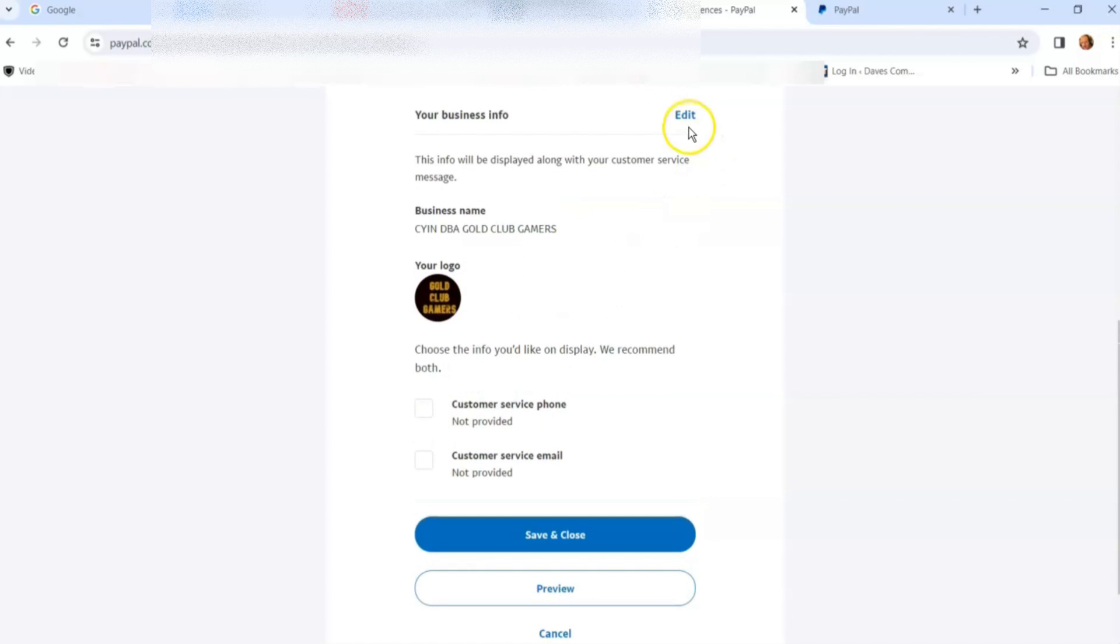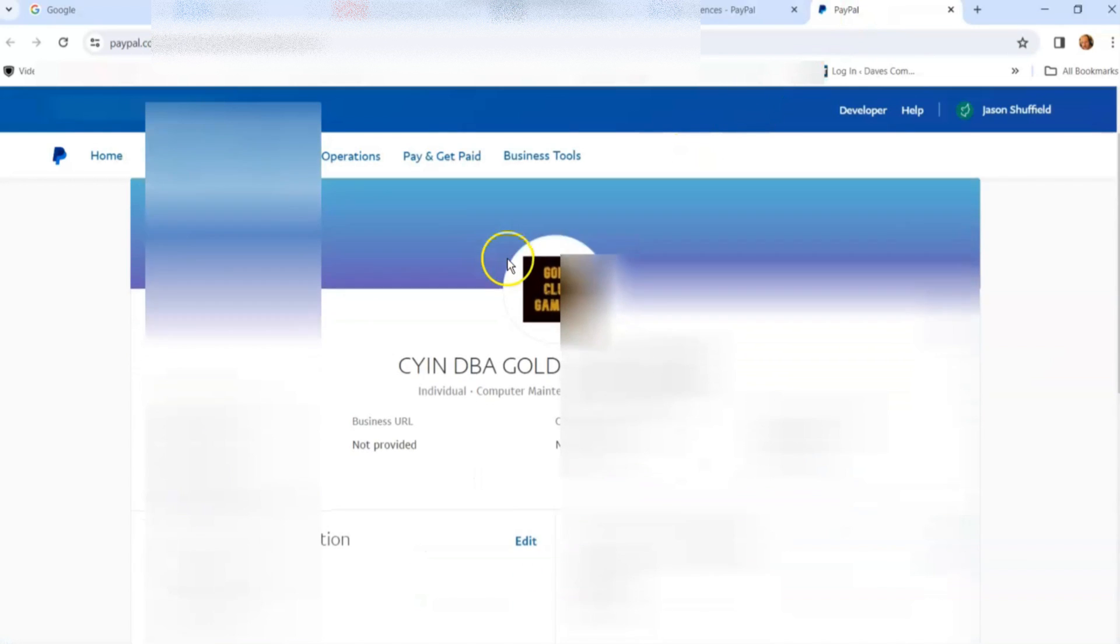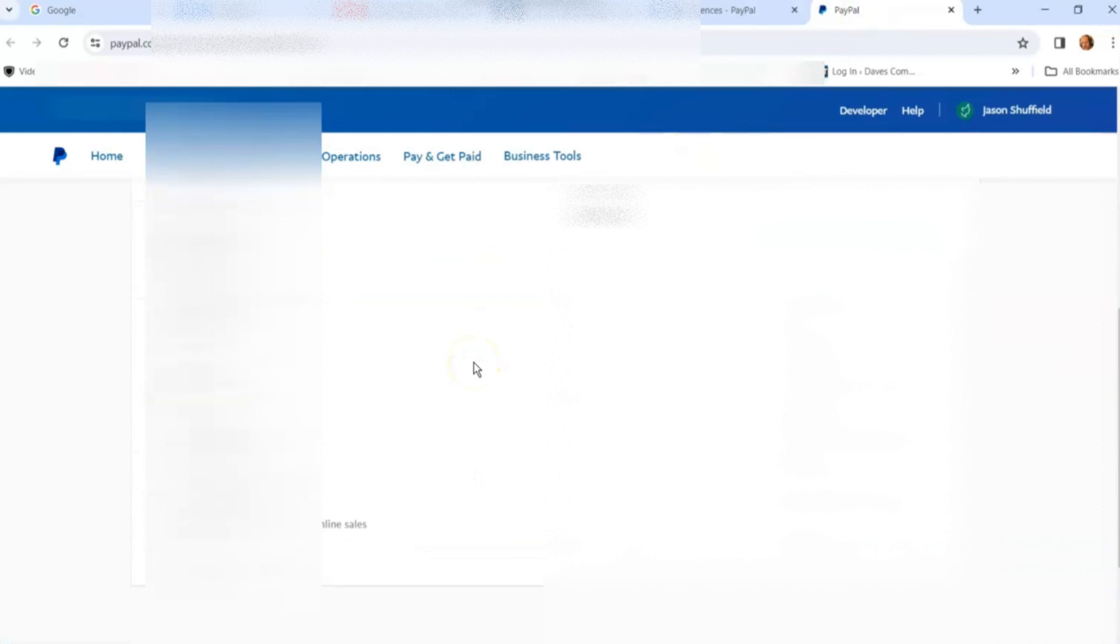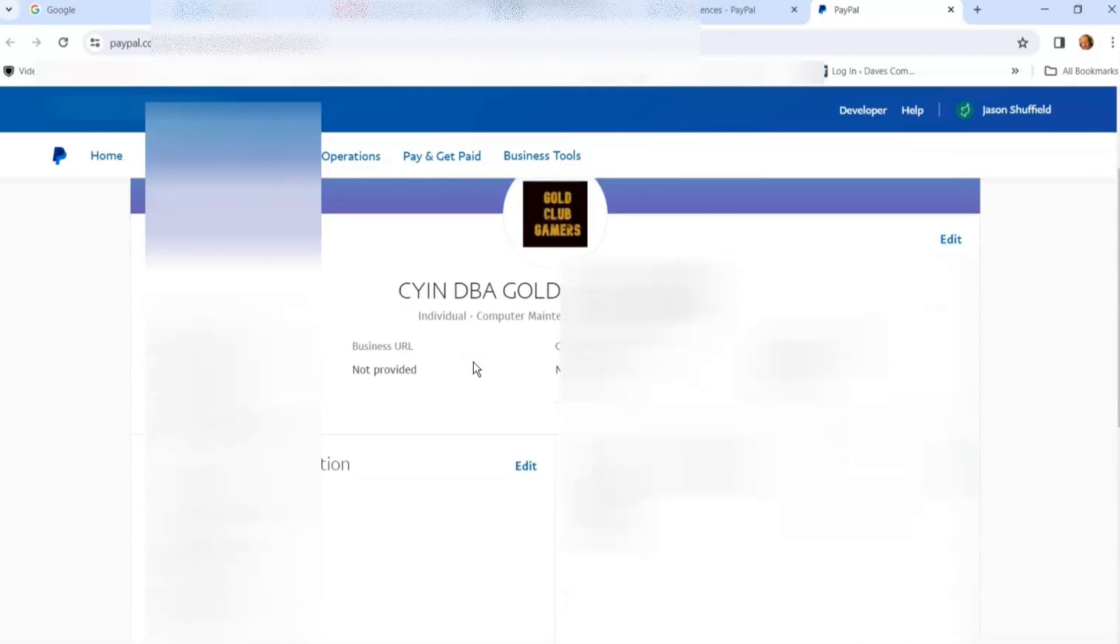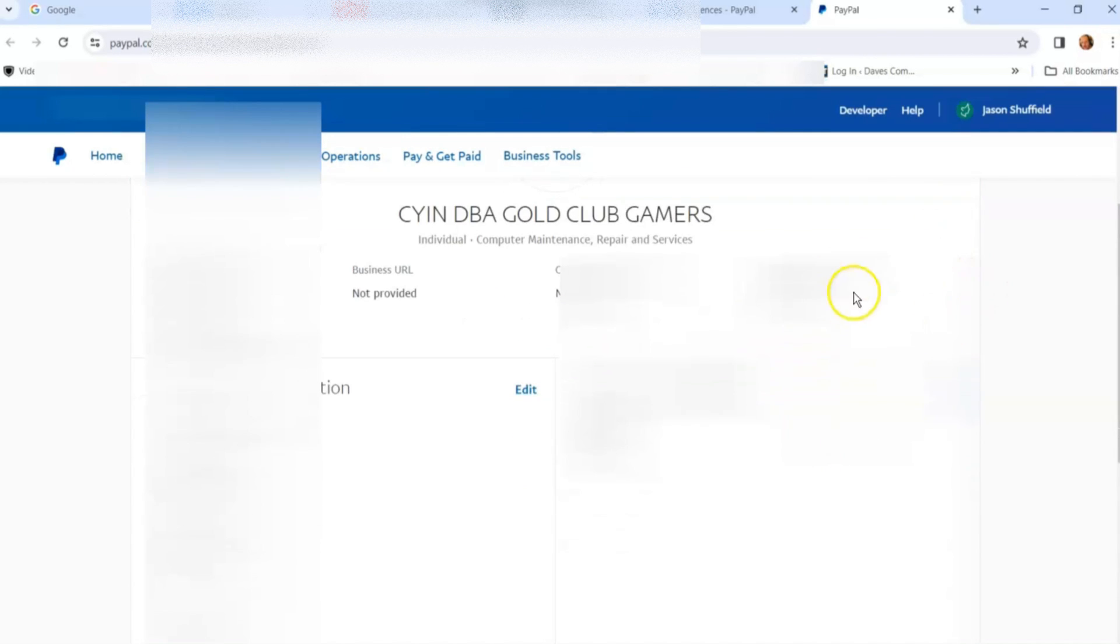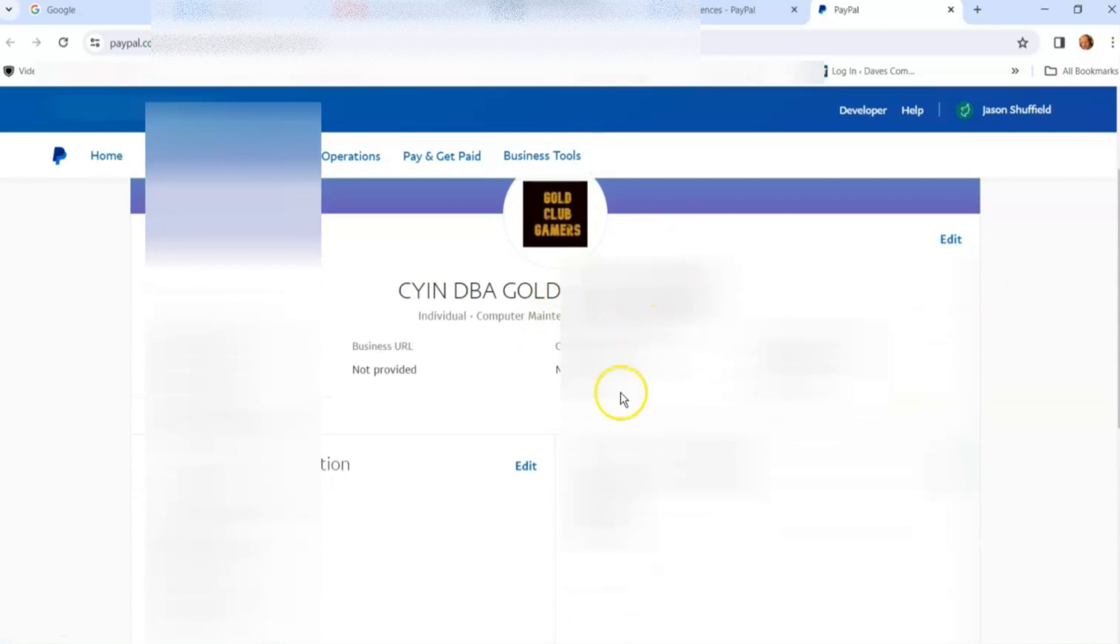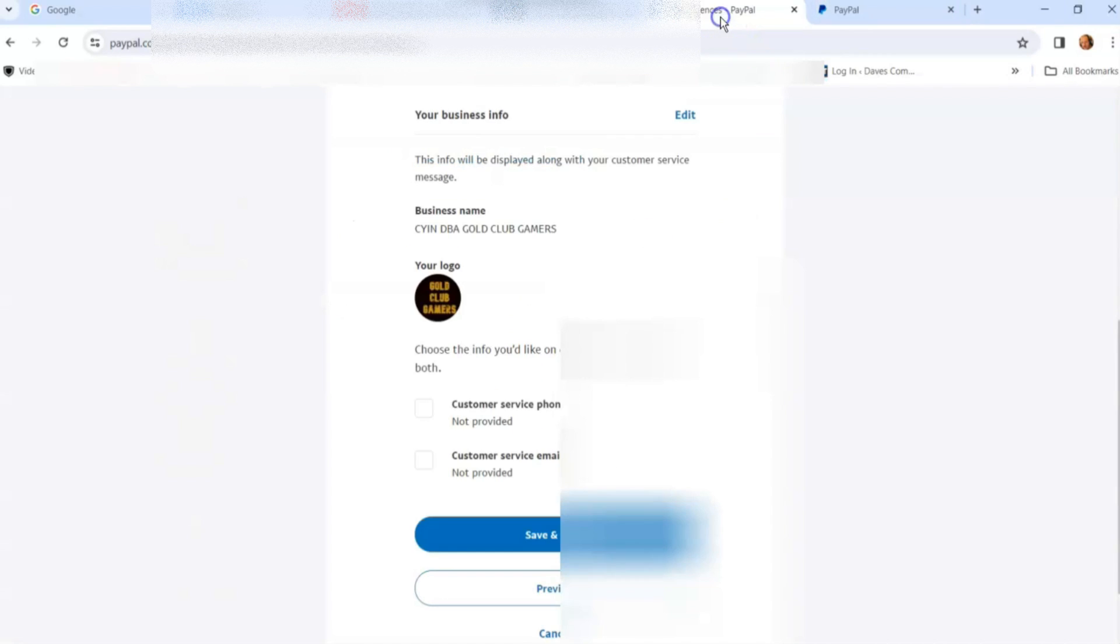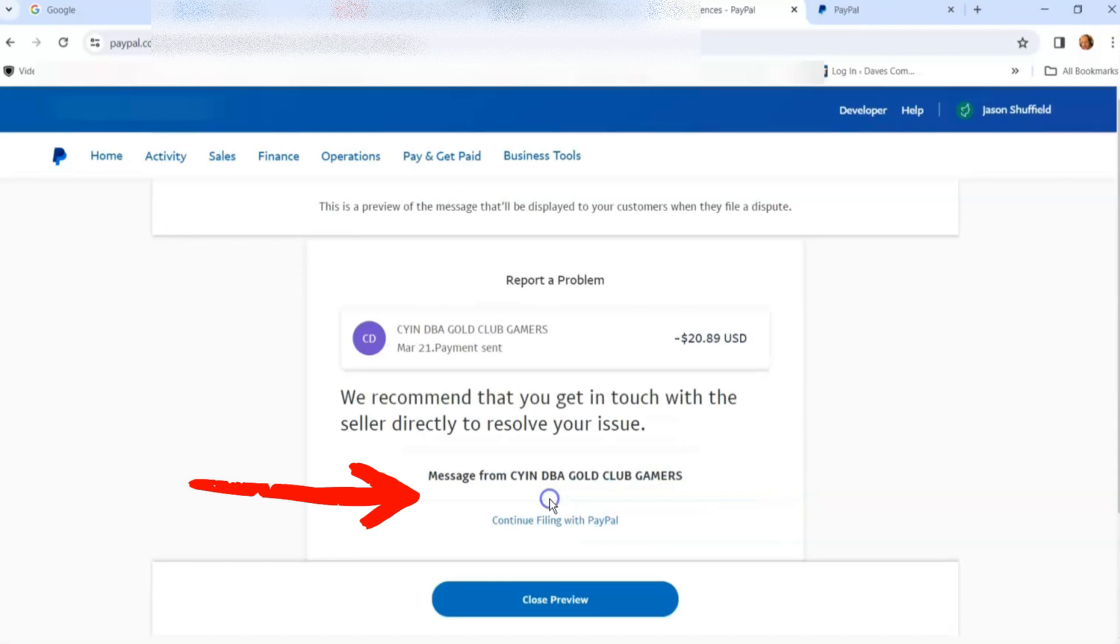If you have an email address in there, you could probably adjust that. I'm not going to detail that part in this video. You want to hit save when done. You can preview it - if you hit preview, this is what they're going to show: 'We recommend that you get in touch with the seller directly,' and so on. Close preview.